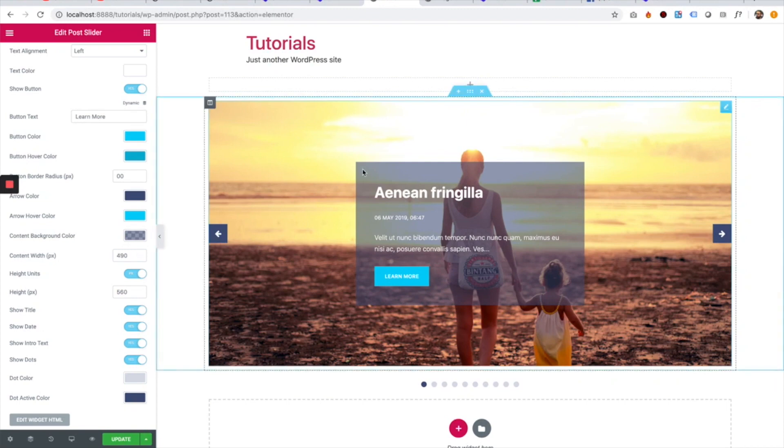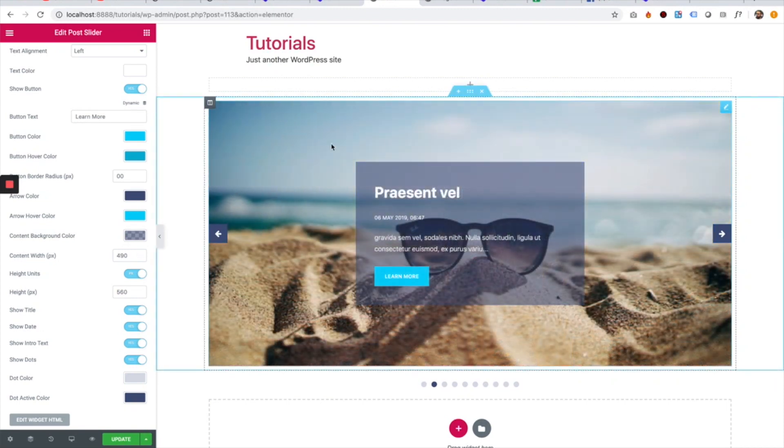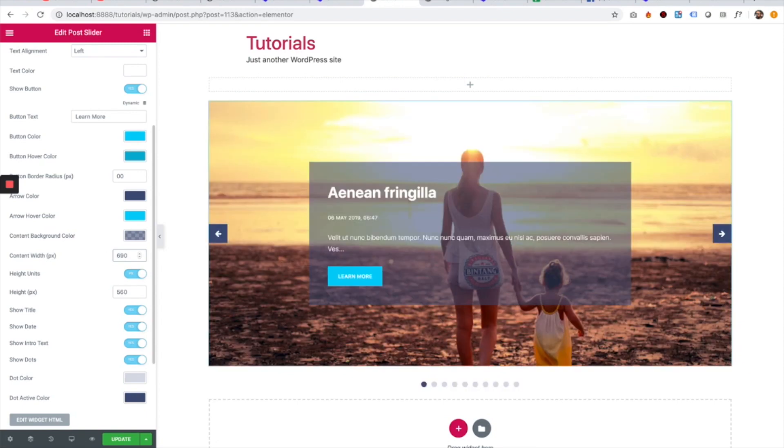Content width is the width in the middle part. So this is max width. So if the device will be smaller, it will adapt to be smaller. But this is the maximum width.